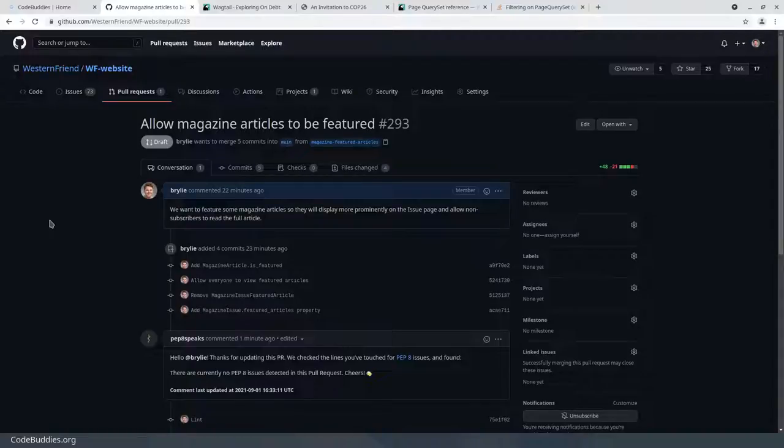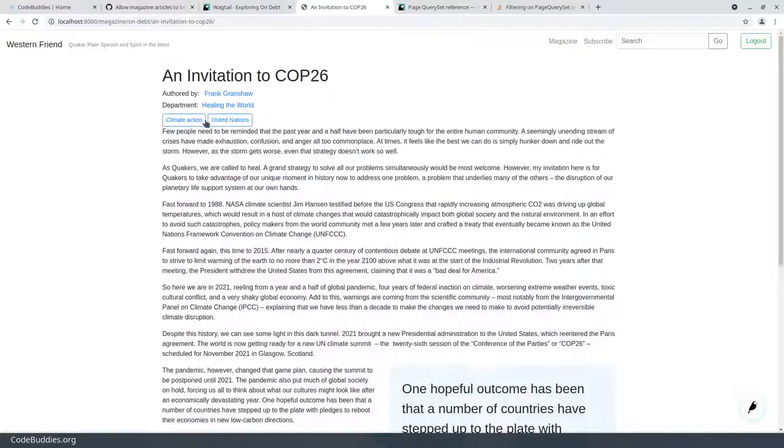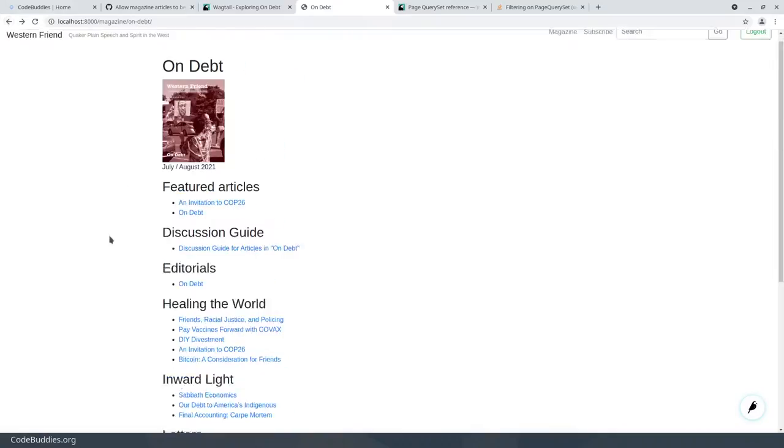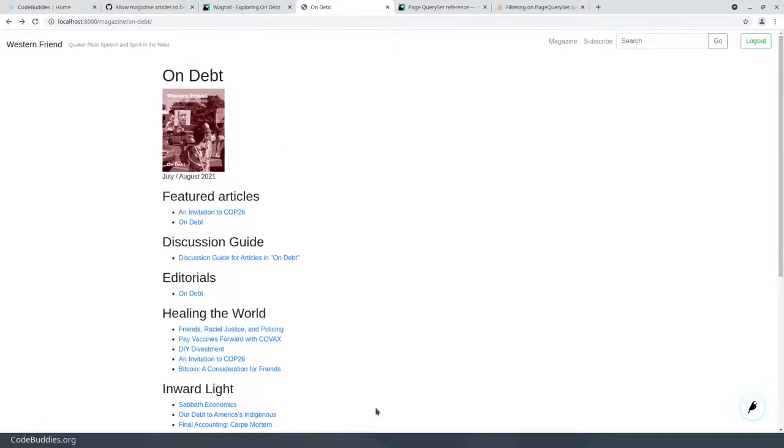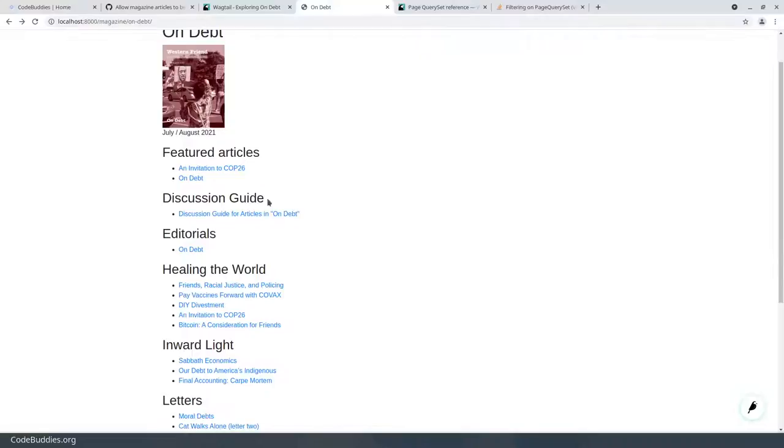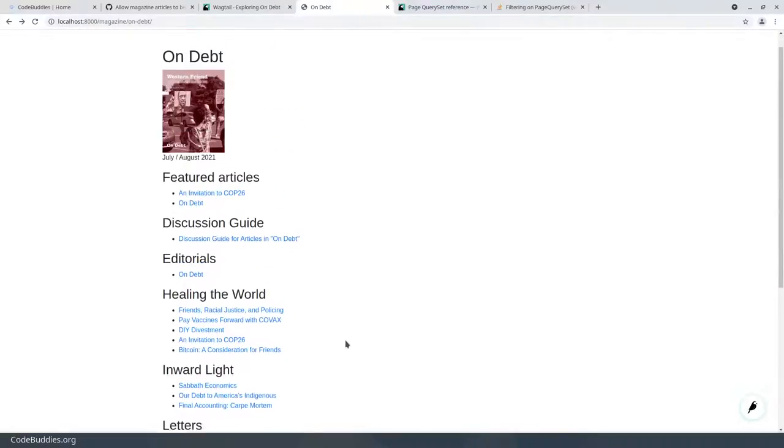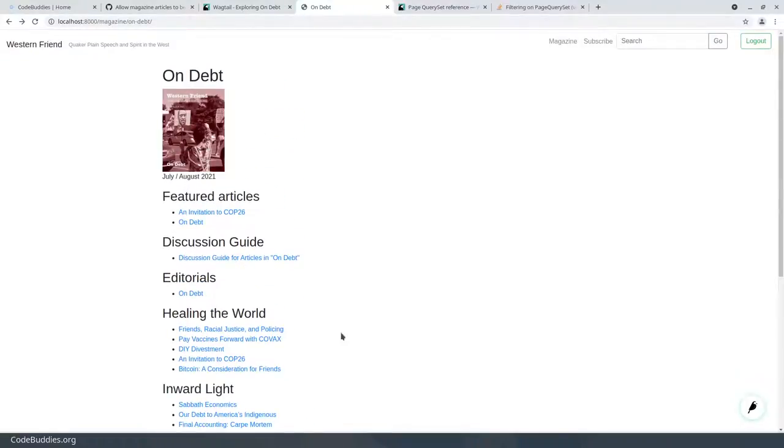This feature allows two things. One, the article will be displayed more prominently on the list of issue articles. So here's an issue called On Debt and here are the featured articles. The other is part of the subscription model. Featured articles should be accessible to the general public without an account or active subscription, and the rest of the articles are for subscribers only until the article is six months old. After six months, all articles become publicly available.